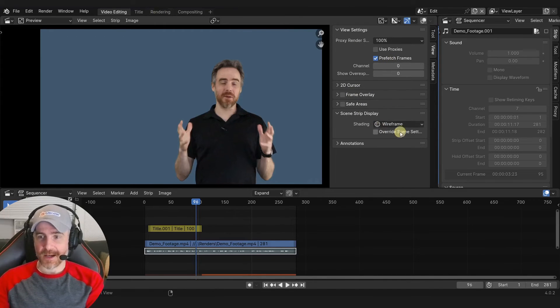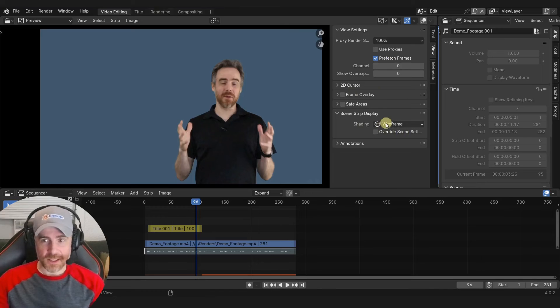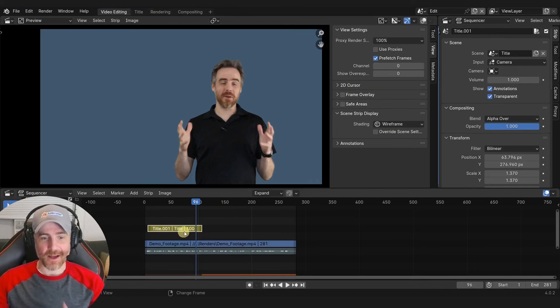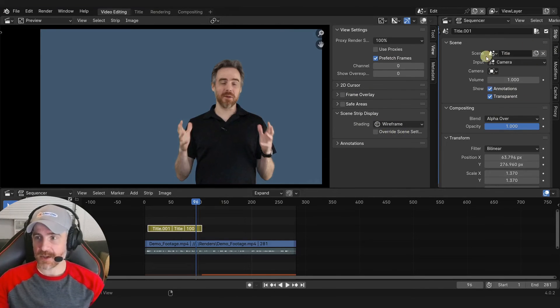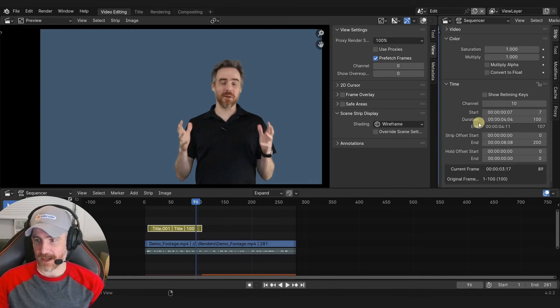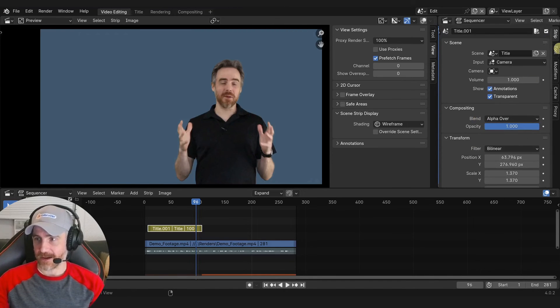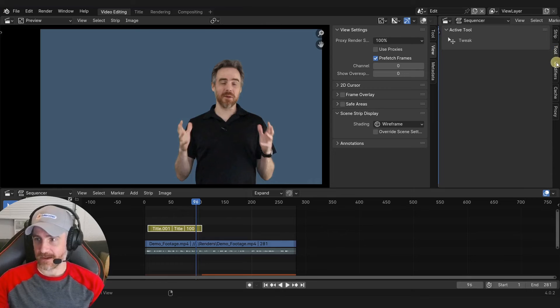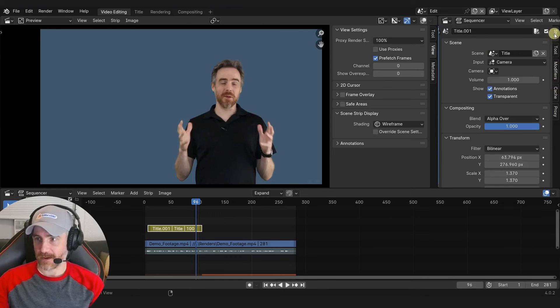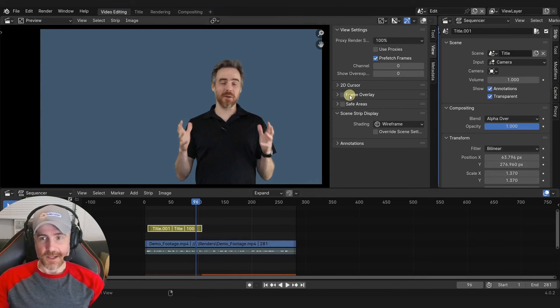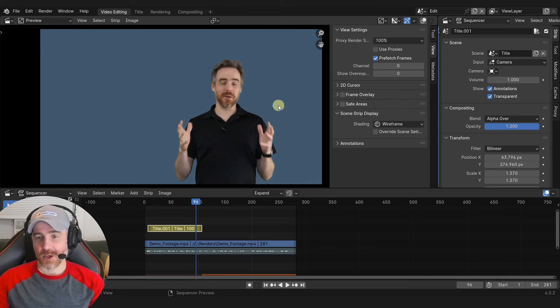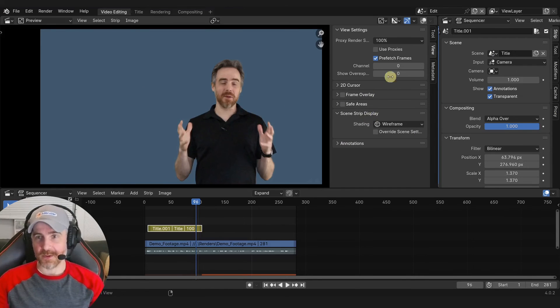I remember seeing this before, but for some reason I thought this was in the scene strip settings over here. I was looking for it here and couldn't find it - going through all these options with nothing. I didn't think to look in the preview view settings.